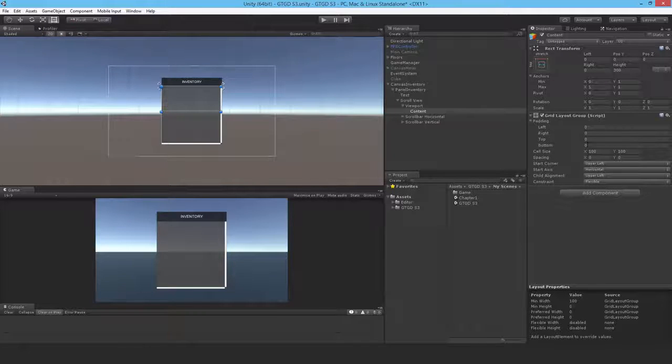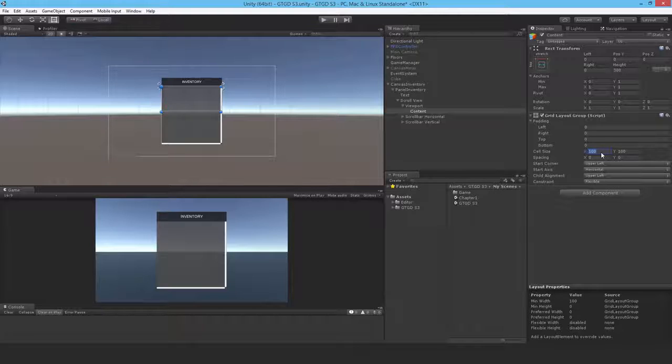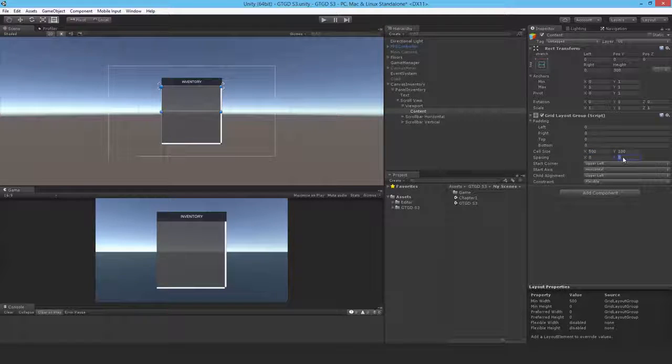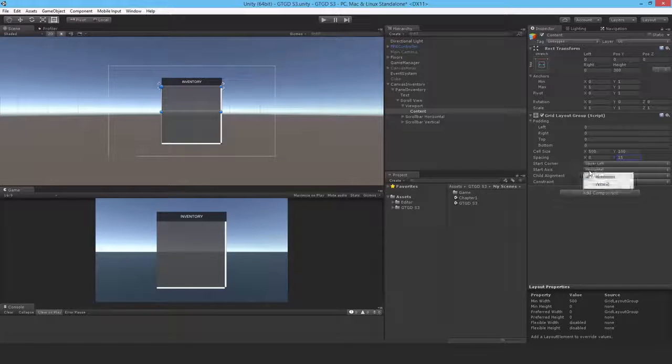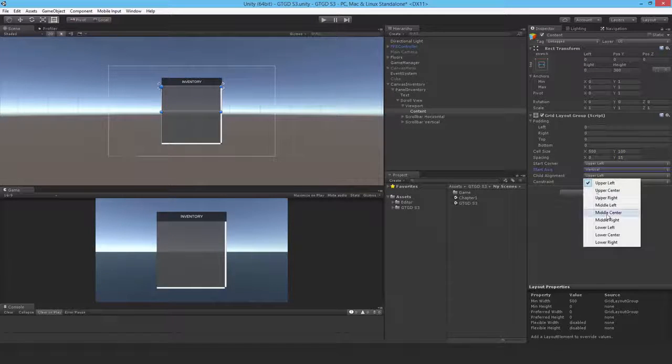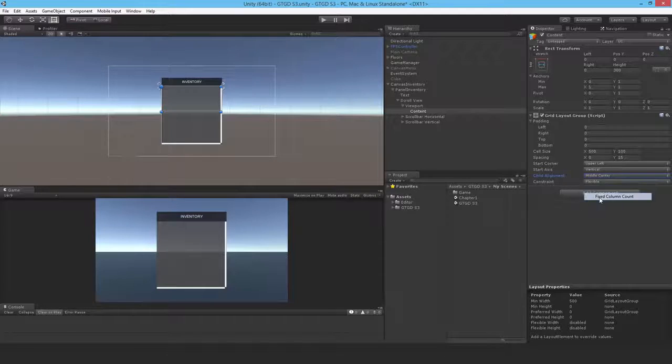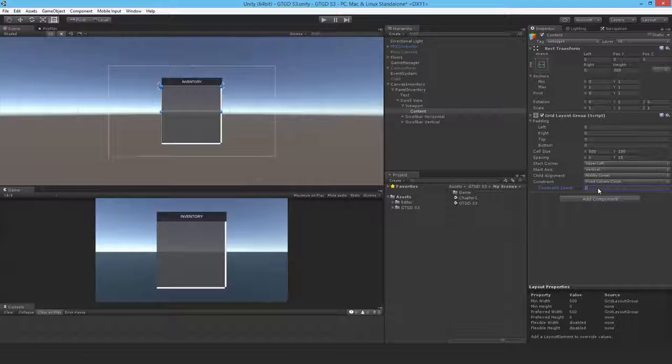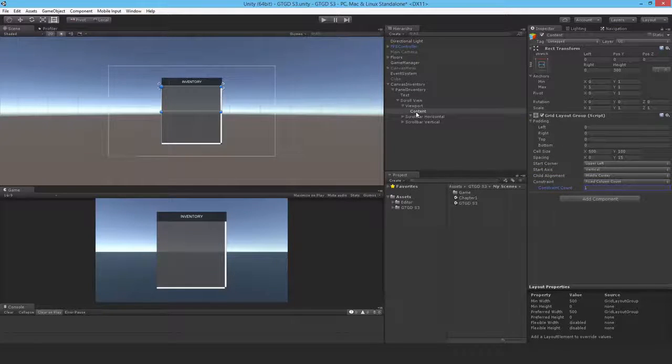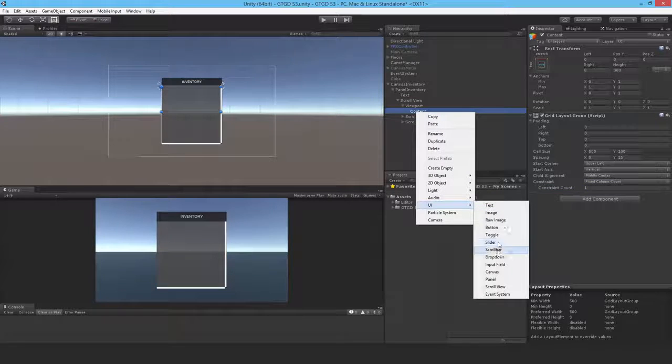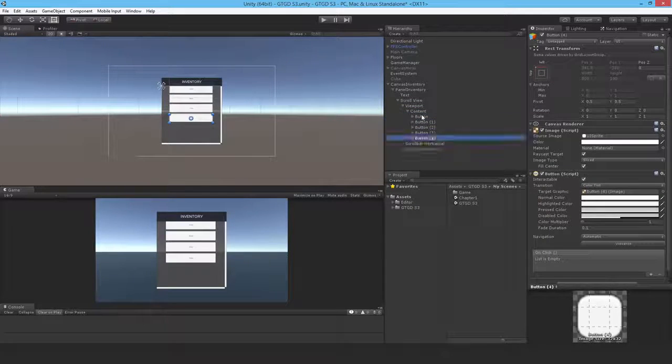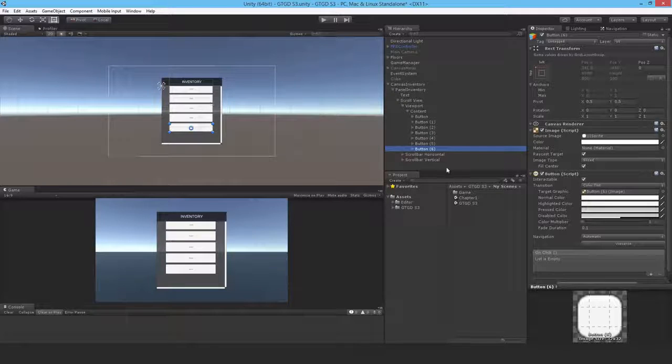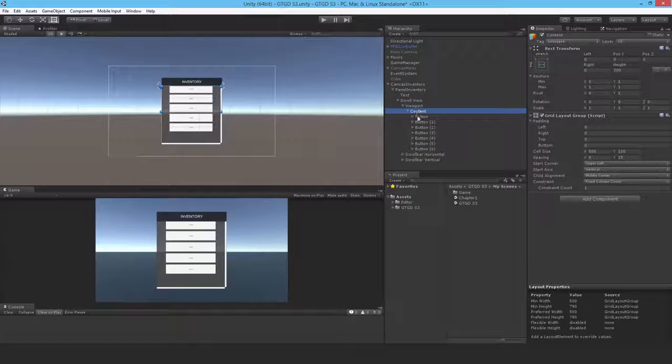And that won't be enough, but I'll show you what happens anyway. So 500 by 100, give it some spacing, maybe 15. Start axis is vertical, middle center. Constraint, only one column I want. I will have padding. I'll show you in a moment what that's about. So I'll add some buttons. I can delete these later. You can see what's happening right now.